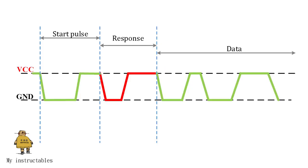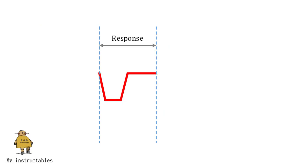After getting start pulse, DHT11 sensor sends the response pulse which indicates that it received the request signal. The response pulse is low for 54 microseconds, and then goes high for 80 microseconds.